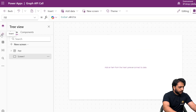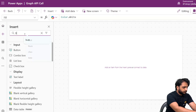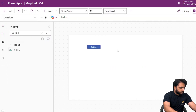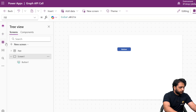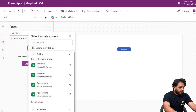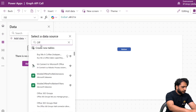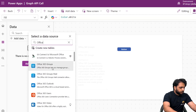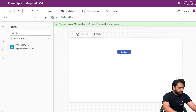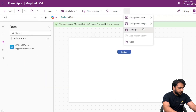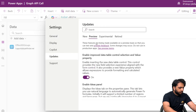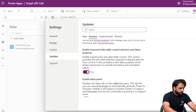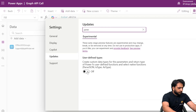In Screen 1, we will add a button. Now, we will go to Data and add our Office 365 Groups connector. After adding the groups, we will go to Settings, and under Updates Preview, I will turn on the Custom Data Type.